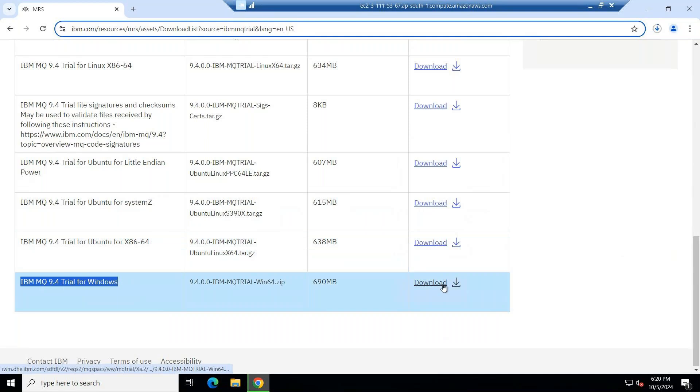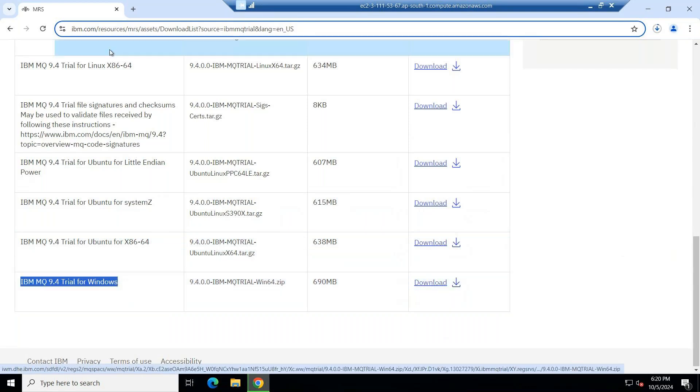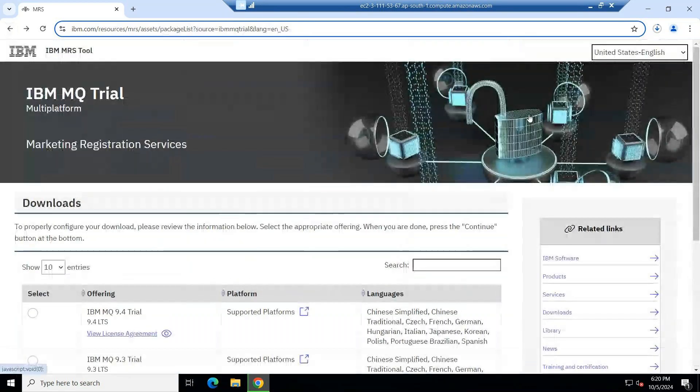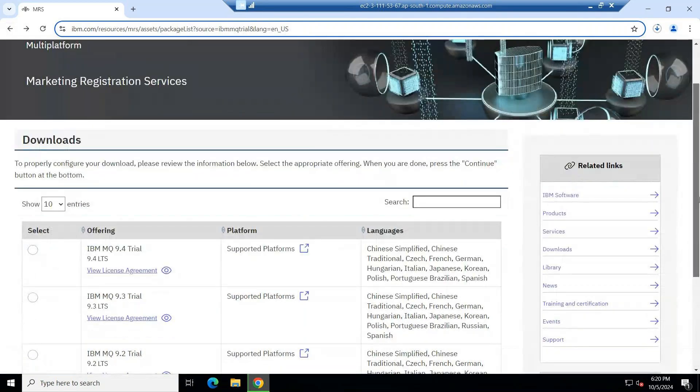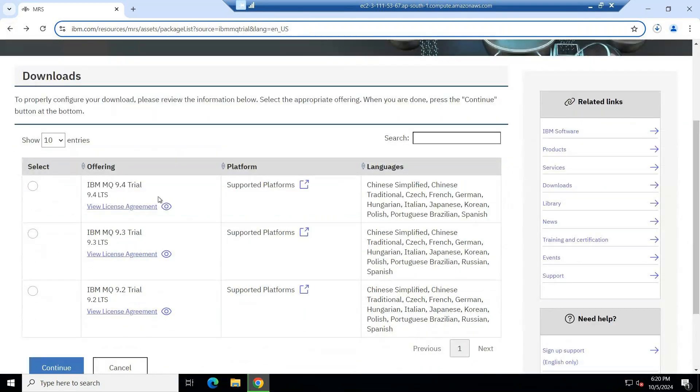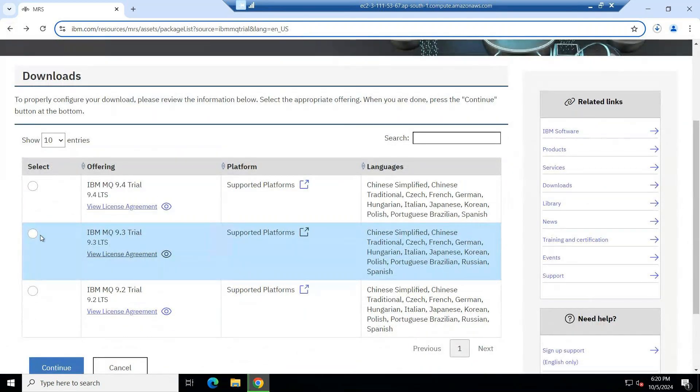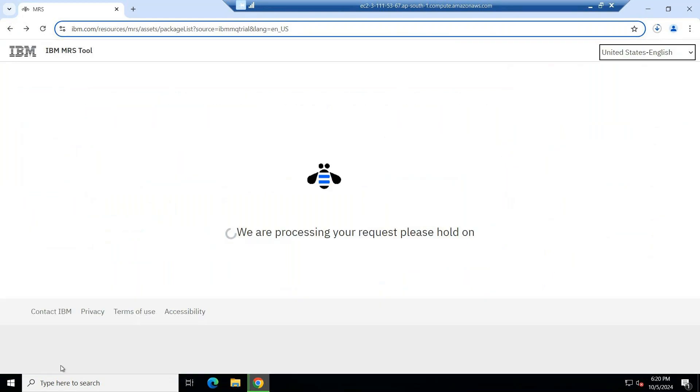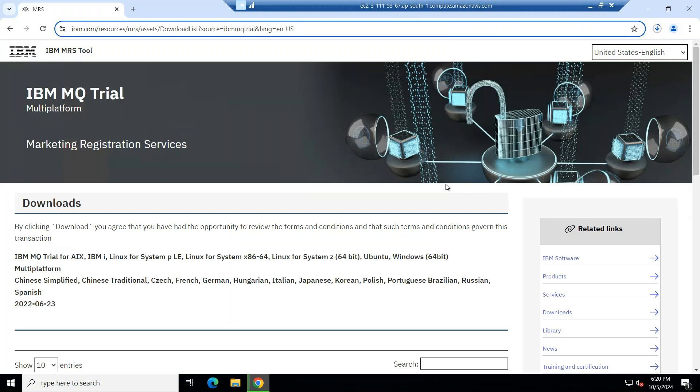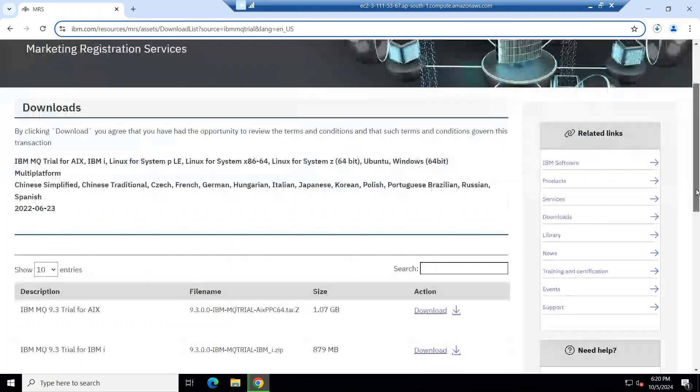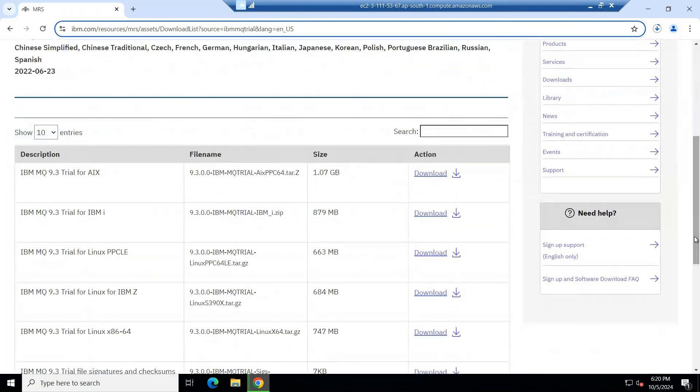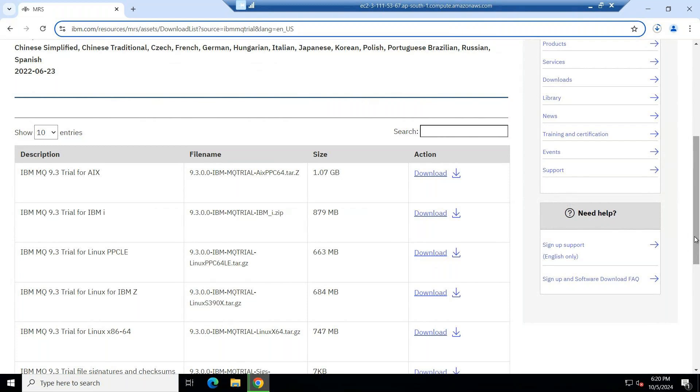The software will get downloaded easily. Now let me show you how to download 9.3 software. Just you can select this option and click the 9.3 software. Generally, the trial versions, whatever IBM is supporting, that only they will provide to download. For example, MQ 9.1 is out of support. 9.0 is out of support. So 8.0, they are out of support.